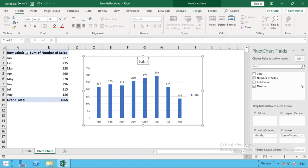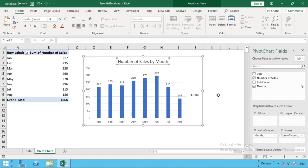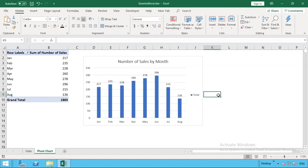Last thing we're going to do is the title. We're going to quickly change that because it helps to have an informative title so people know what they're looking at. So we're going to call this number of sales by month. And you can see that's been updated for us there.